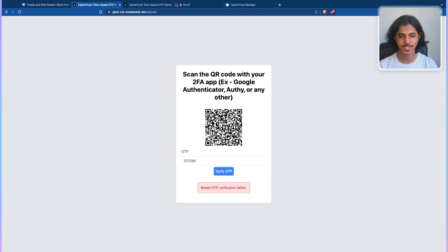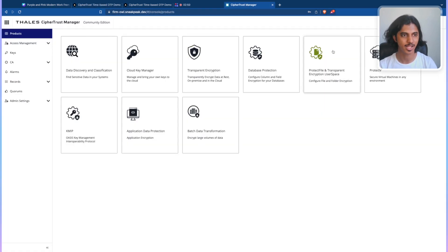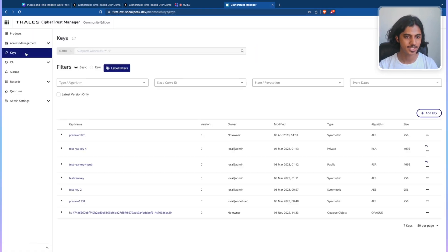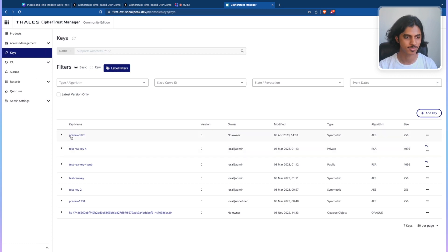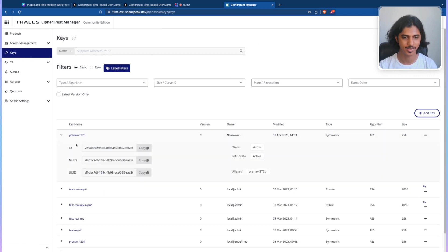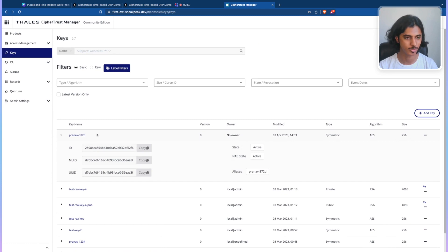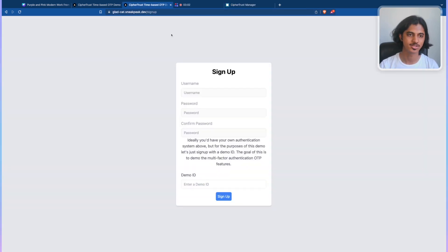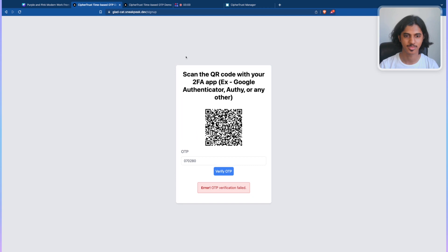What's really cool about this is that if I just go into the CipherTrust platform and click on keys, what you'll notice is it just created a symmetric key, an AES-256 key called Pranav 372D, which is being used to set up the OTP service.